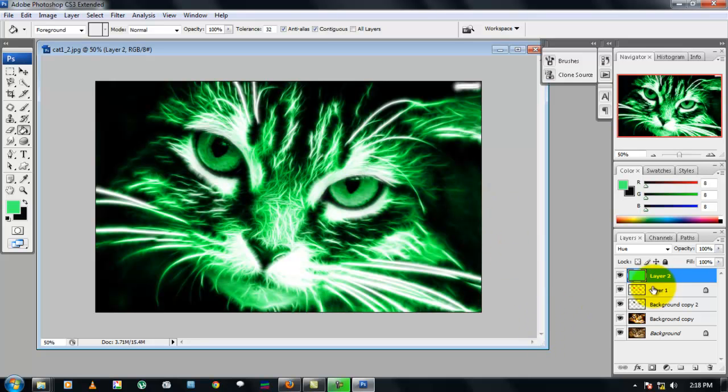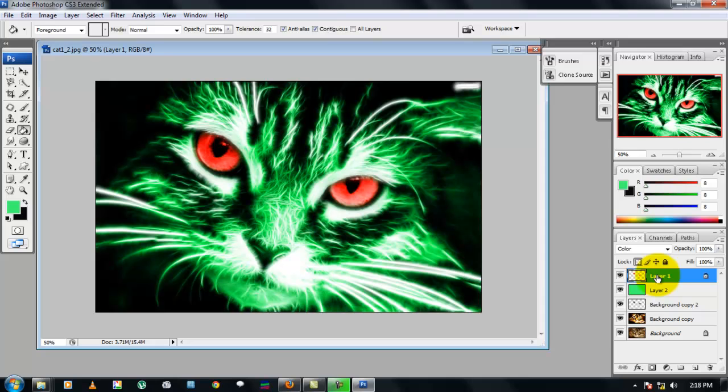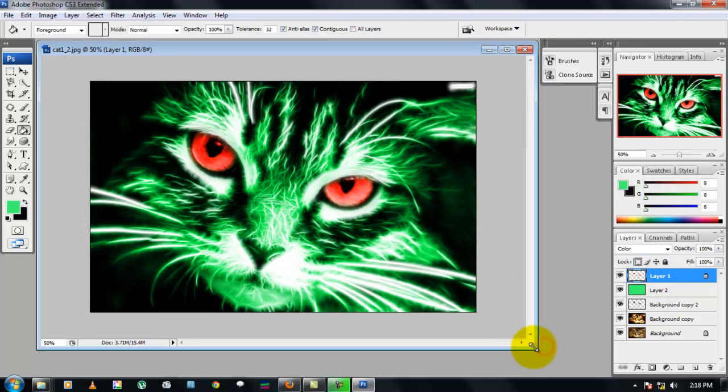So just drag layer one onto layer two to get this effect. Yeah, that's it, it's done. Thank you all for watching.